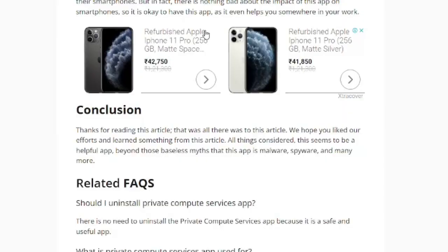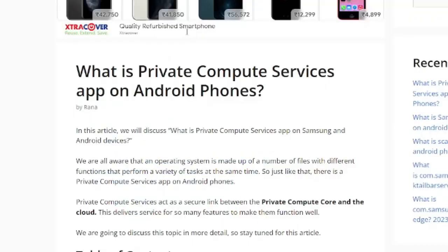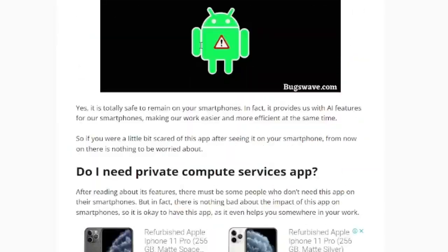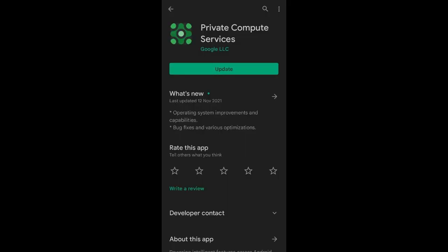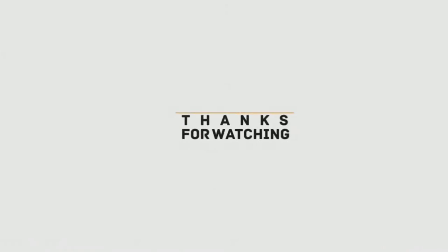If you want to learn more about the Private Compute Services App, be sure to check out our full article on the topic. You will find the article link in the description of this video. In conclusion, the Private Compute Services App is a helpful and safe app that enhances the privacy and security of data processing on Android devices. We hope you found this video informative, and if you have any questions or concerns, please let us know in the comments below.